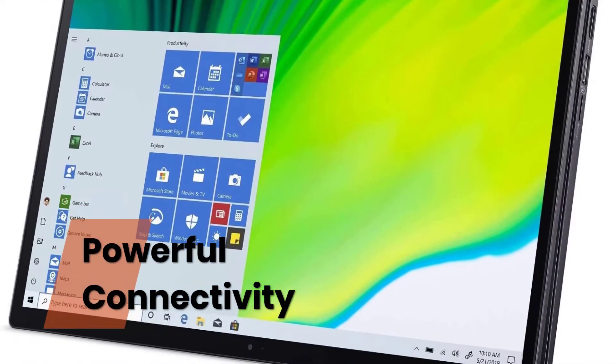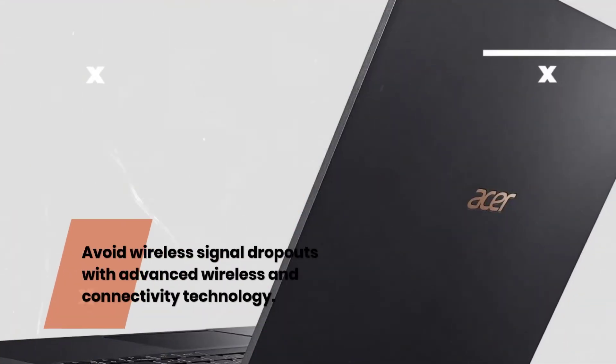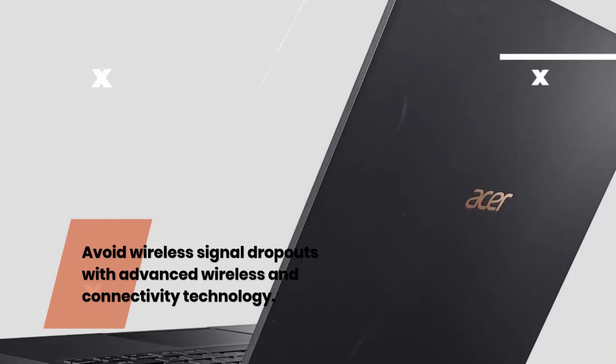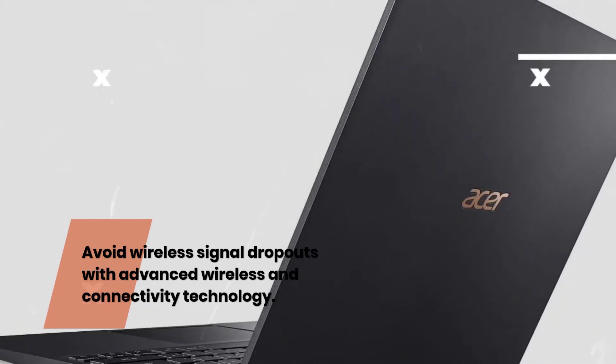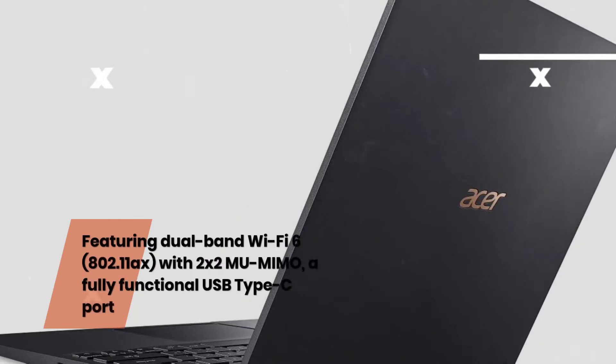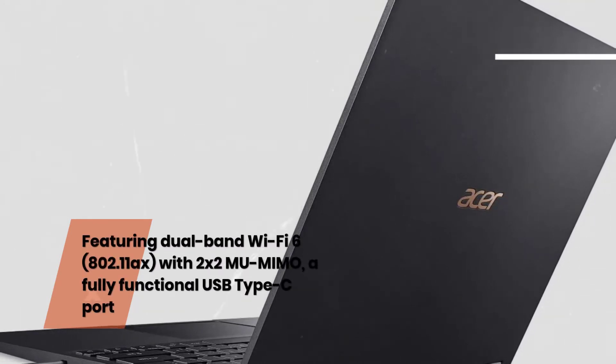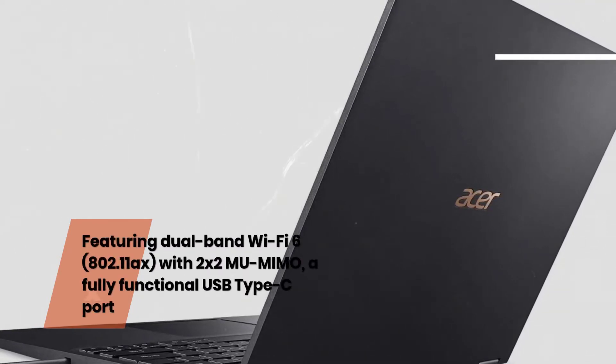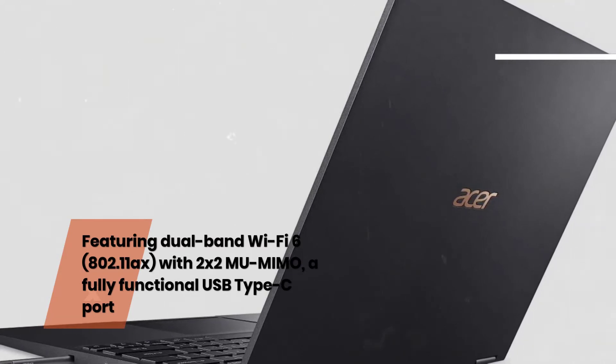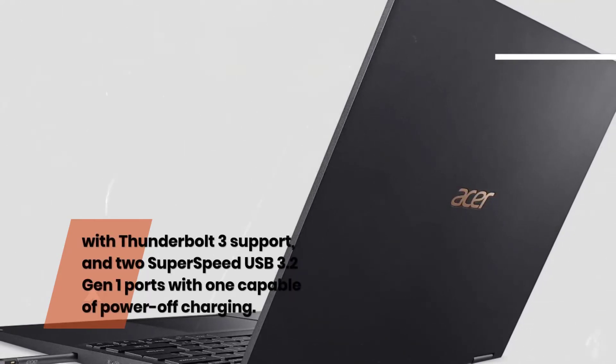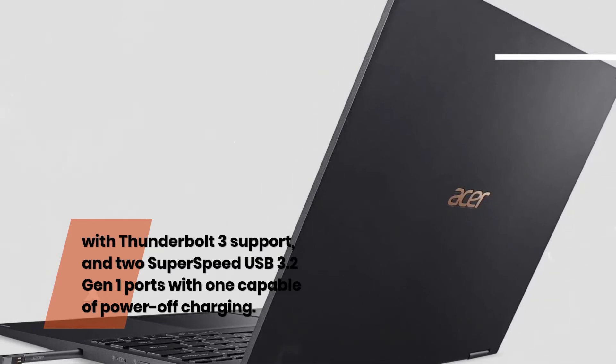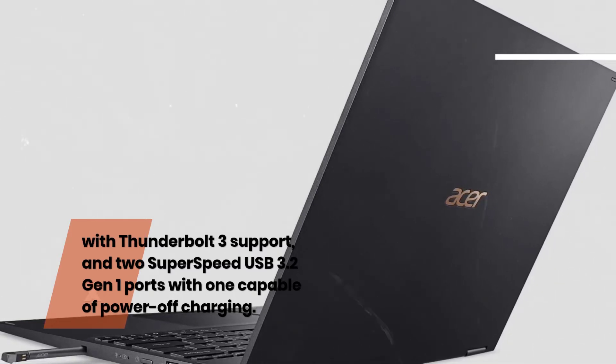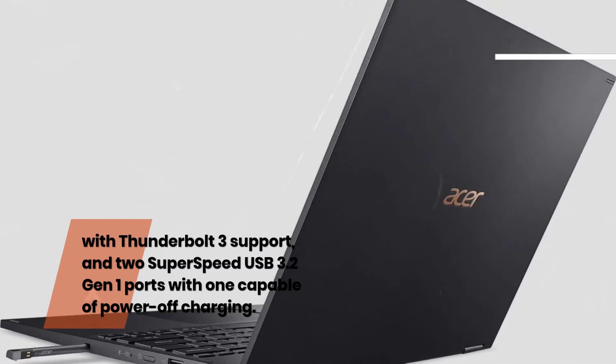Powerful Connectivity. Avoid wireless signal dropouts with advanced wireless and connectivity technology. Featuring dual-band Wi-Fi 6, 802.11ax, with 2x2 MIMO, a fully functional USB Type-C port with Thunderbolt 3 support, and two super-speed USB 3.2 Gen 1 ports with one capable of power off-charging.